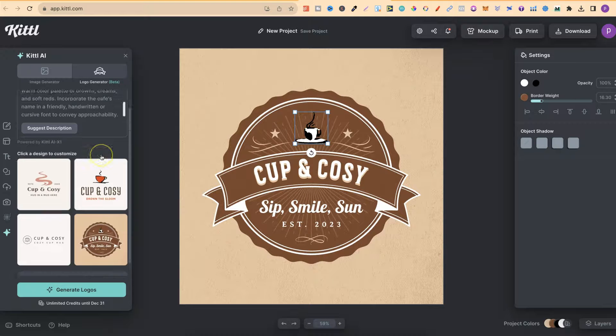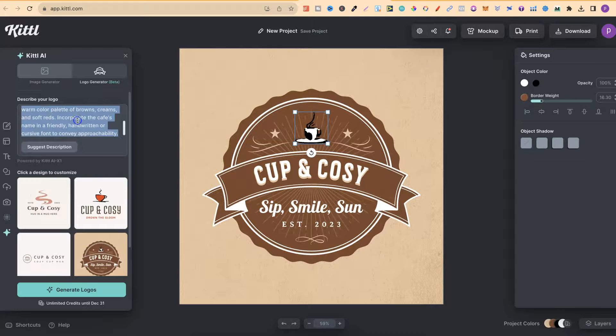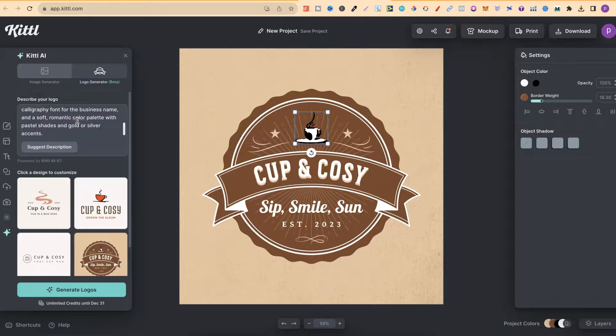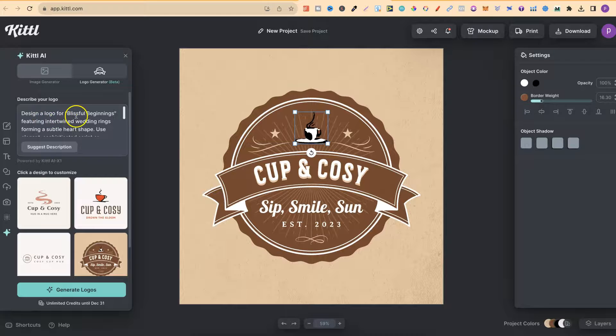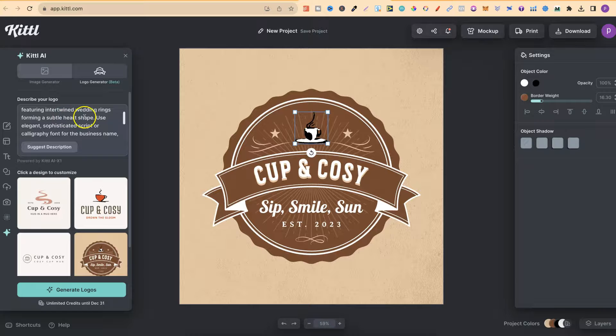Now, let's go ahead and try this again with a different one. Let's say we're going to create a logo for a wedding planner's business. So I've got this prompt just here as well, which says design a logo for Blissful Beginnings featuring intertwined wedding rings forming a subtle heart shape.